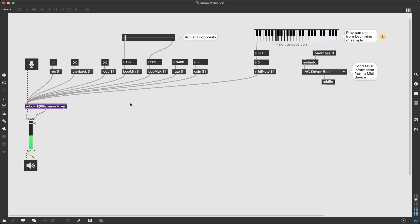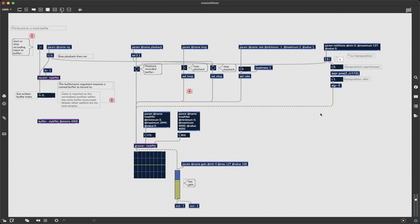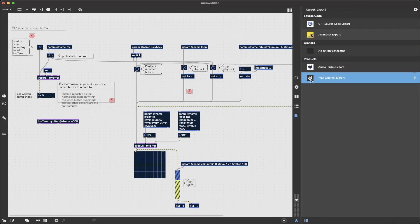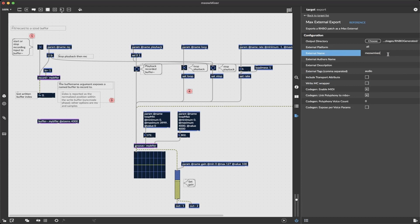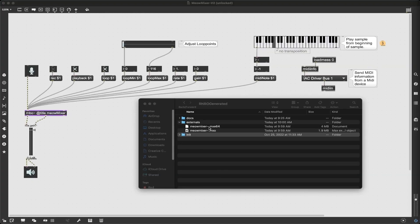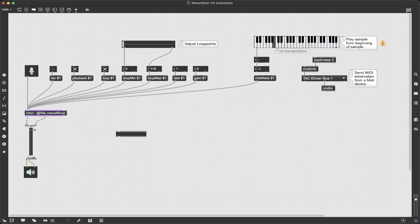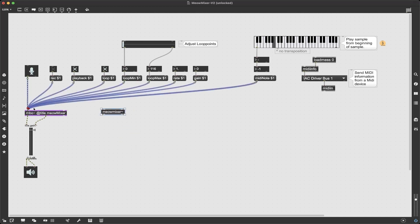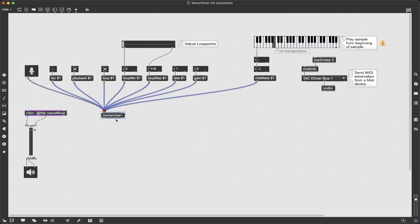Next we're going to look at how to export to a target. Over to the right we see a little menu that says 'show export sidebar' — I click that. For simplicity's sake, I'm just going to export a Max external. We can also export a plugin, C++, JavaScript, and if I had a Raspberry Pi connected, we could also export to that. I'm going to name this 'meow mixer' — that's going to be my external. Then I click 'export selected target,' and what Max is going to do is compile, which may take a moment. Once it's finished compiling, the external is in a Rainbow-generated folder in our Max packages. Now I can use my meow mixer as an external. The difference here is that this is all compiled and baked in — if we wanted to update it, we'd need to go back into Rainbow and re-export.